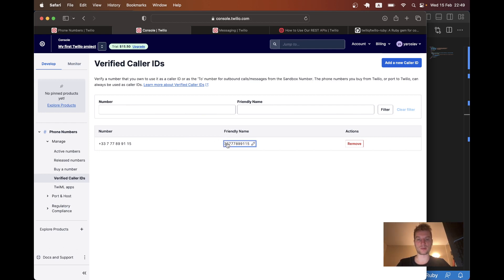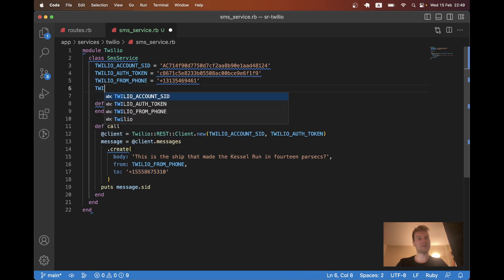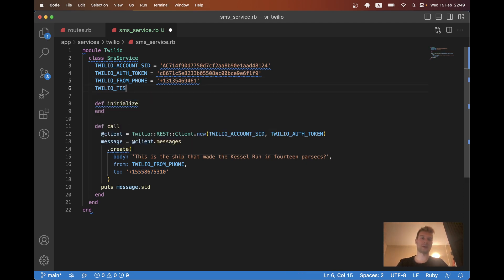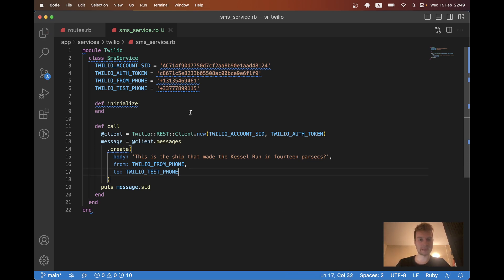So let me also copy it. So Twilio test phone equals this one. And we are going to send this message to the Twilio test phone. Let's see if it works.